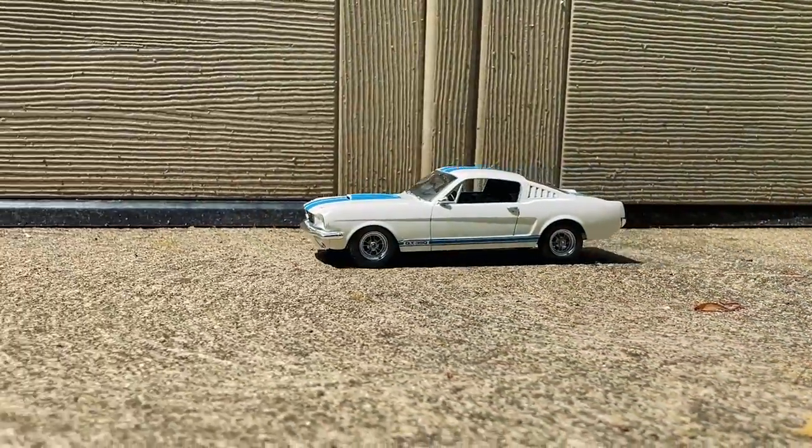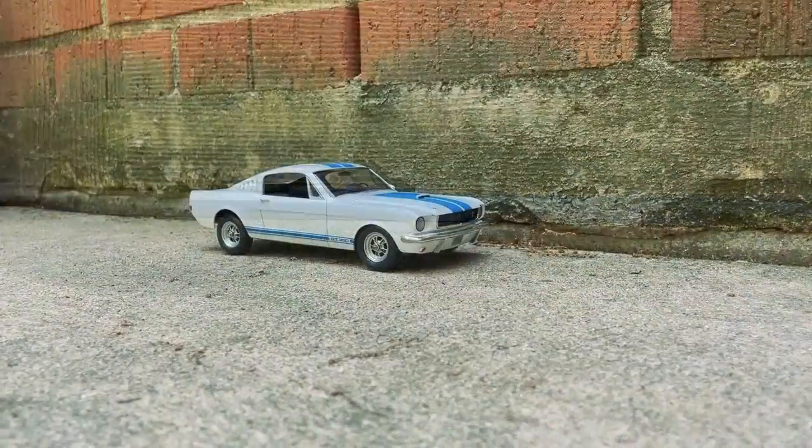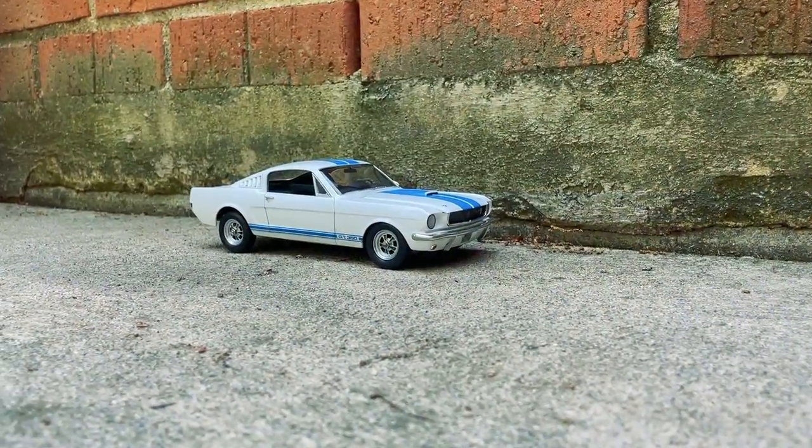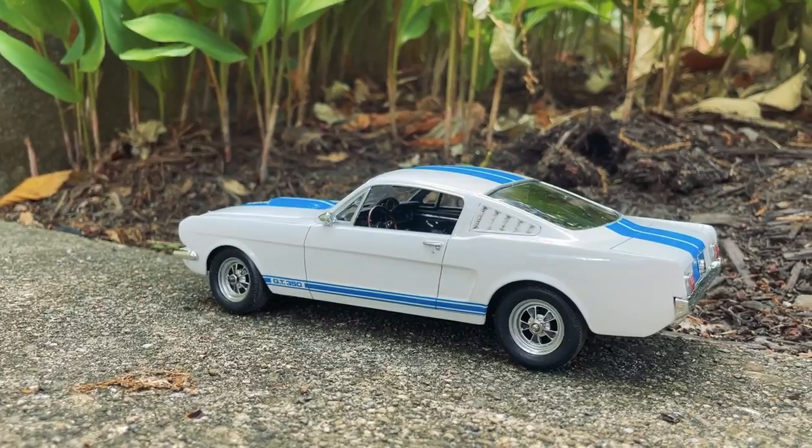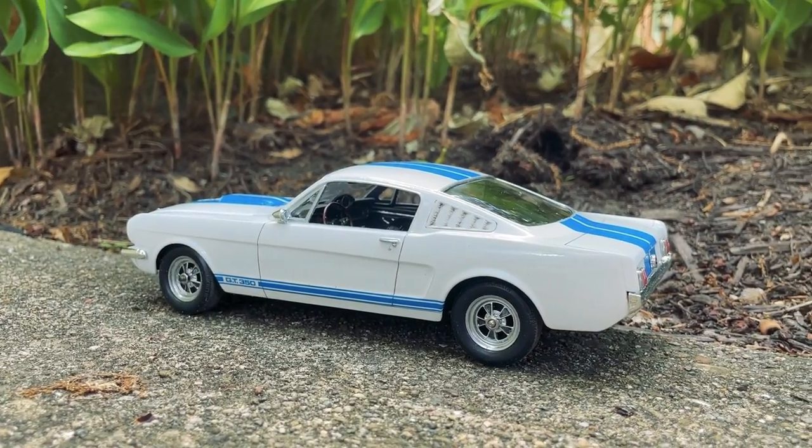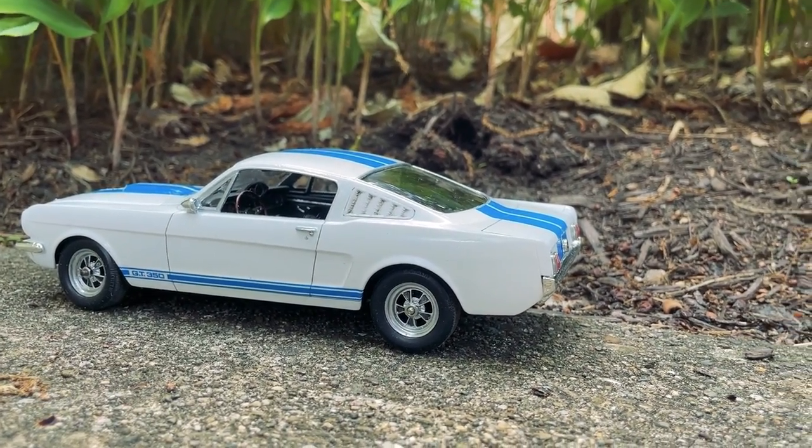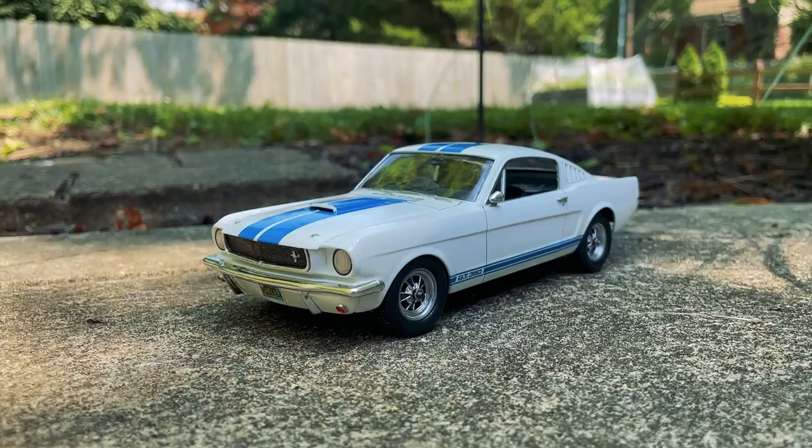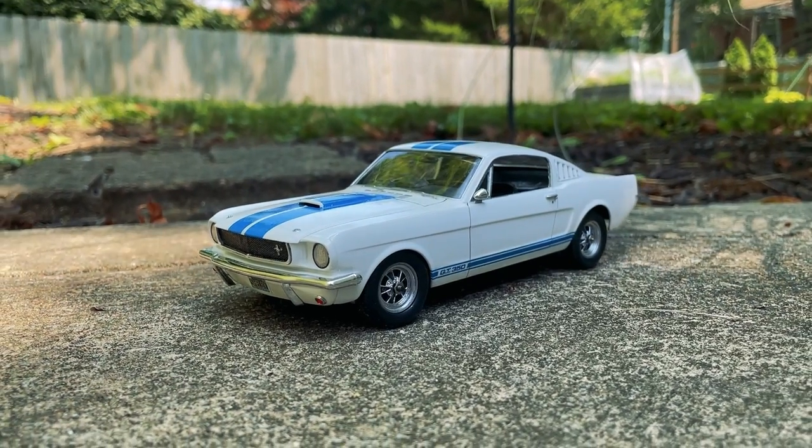Well I hope you all enjoyed watching this build half as much as I enjoyed making it. If you're interested in doing a similar project all the STL files and more detailed information can be found on our Patreon page which is linked below in the description.